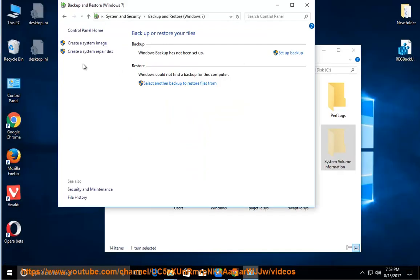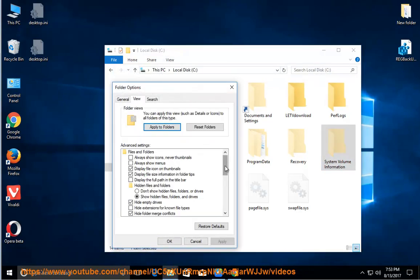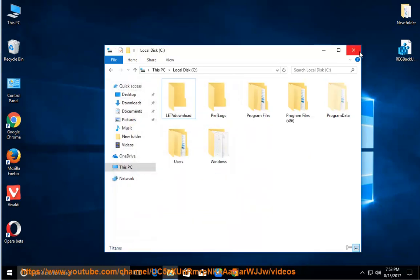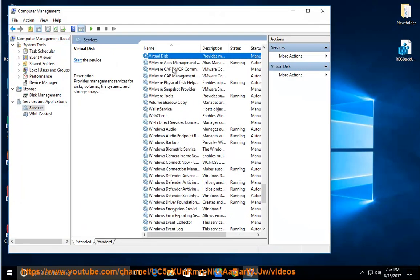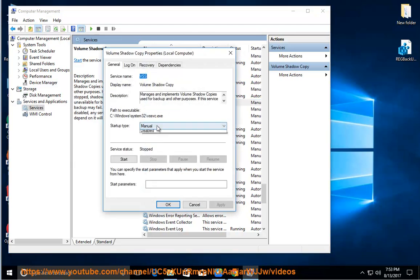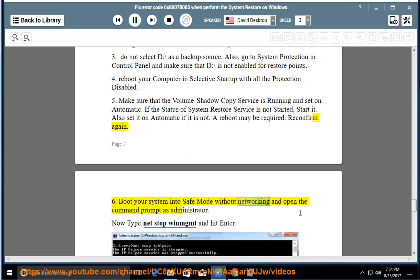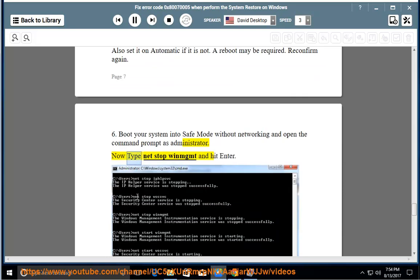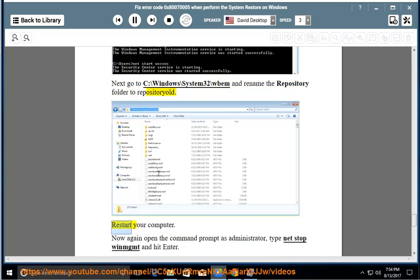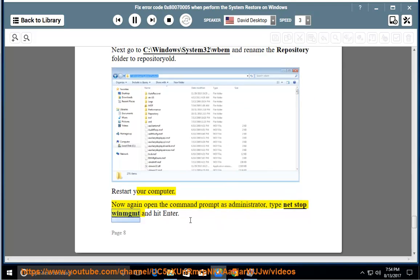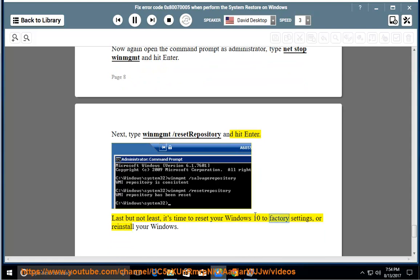Step 6: Boot your system into Safe Mode without networking and open the Command Prompt as administrator. Type net stop winmgmt and hit Enter. Next, go to C:\Windows\System32\wbem and rename the repository folder to repository.old. Restart your computer. Open the Command Prompt as administrator again, type net stop winmgmt and hit Enter. Next, type winmgmt /resetrepository and hit Enter. Last but not least, if all else fails, reset your Windows 10 to factory settings or reinstall Windows.